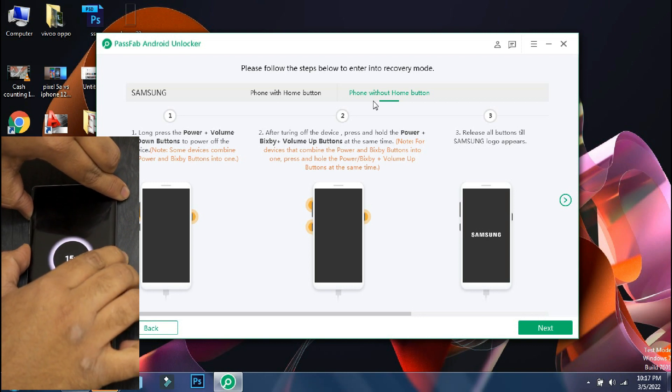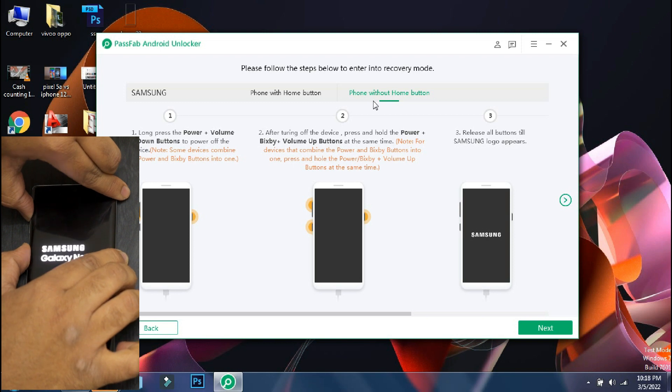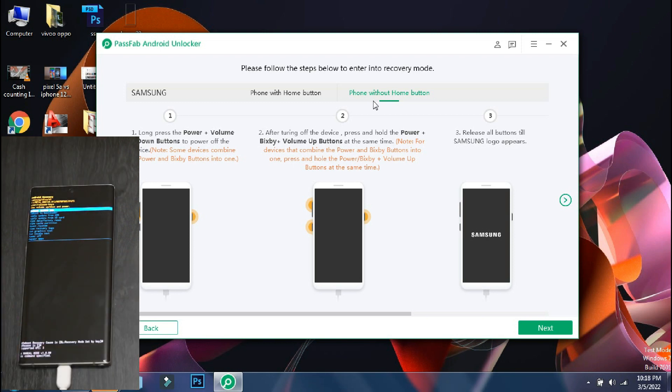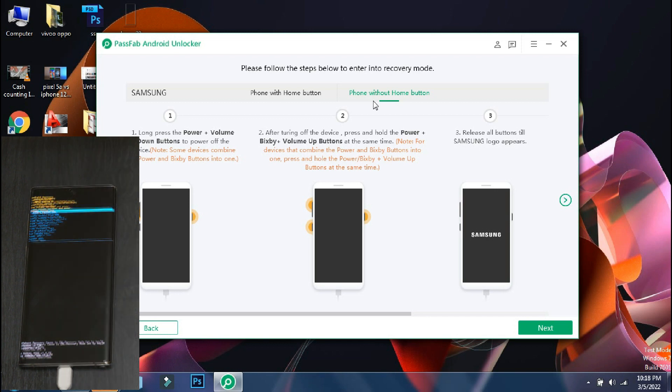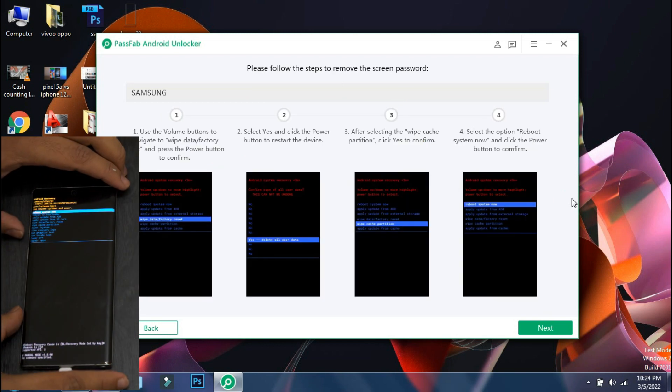Once your phone is turned off, press and hold the lock and volume up button till the phone logo appears and after that release the buttons. Once the phone has entered into recovery, click next on the app.